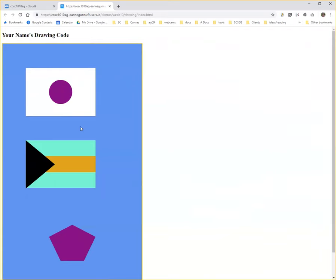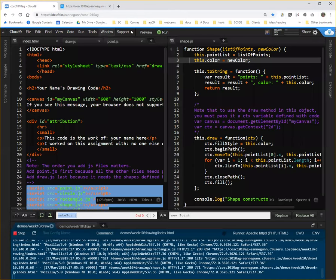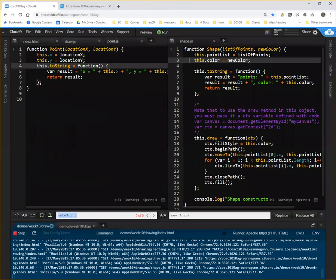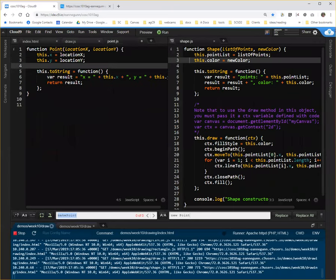That's all for part one. I'll be back shortly with a part two where we do the same thing for rectangle. One of the things you'll note about point is it doesn't have a draw method. It only has the toString method. So, we'll want to do this one more time with rectangle just so you get a better feel for it. Back soon.